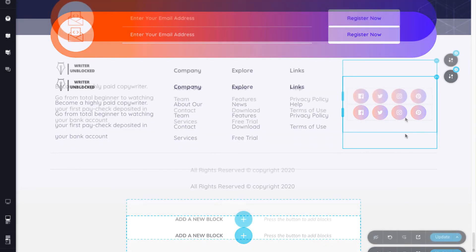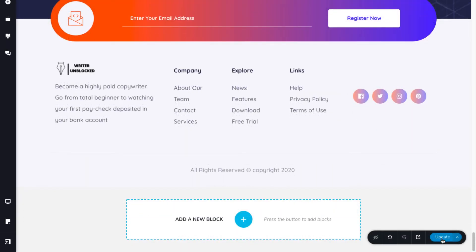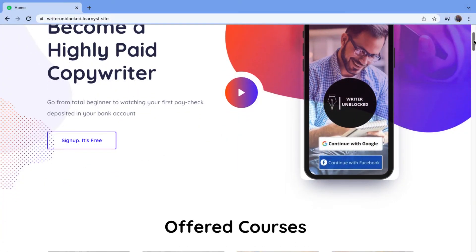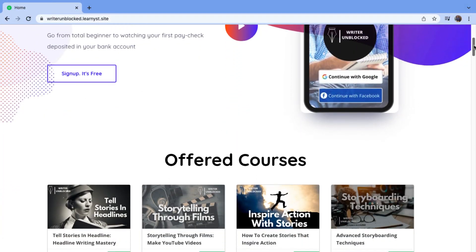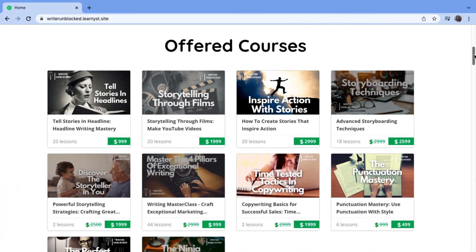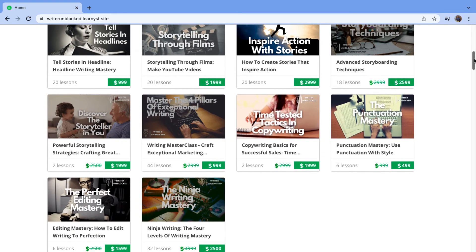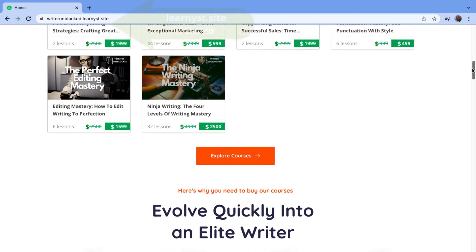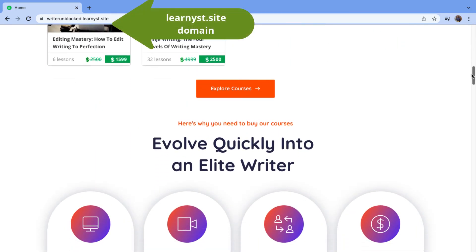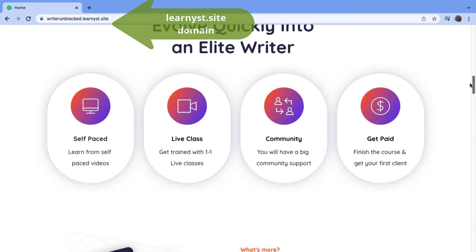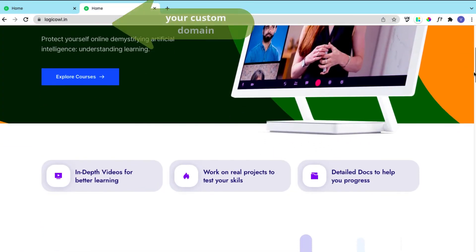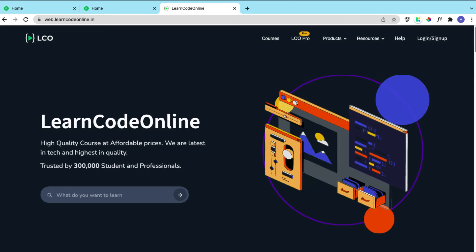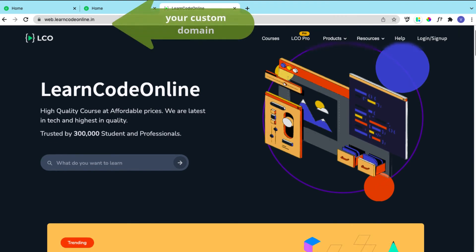Once you are satisfied with what you have, click on the update button and click on the preview option to see your new website. If you are in the free plan, your website will be hosted in the Learnist.site domain. We will map this to your custom domain once you migrate to our paid plan.